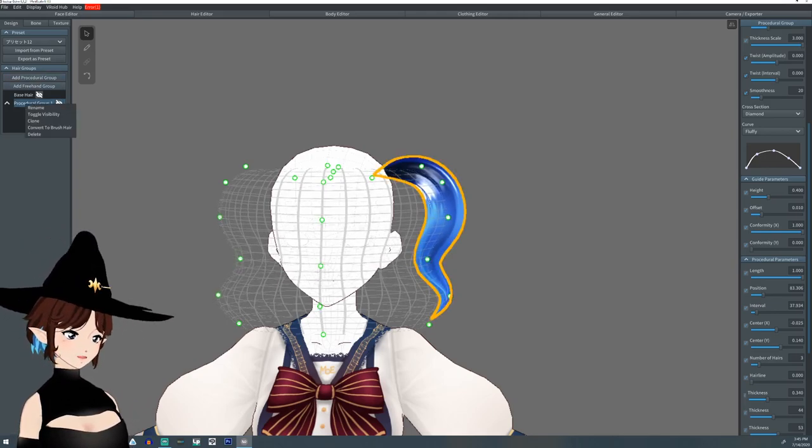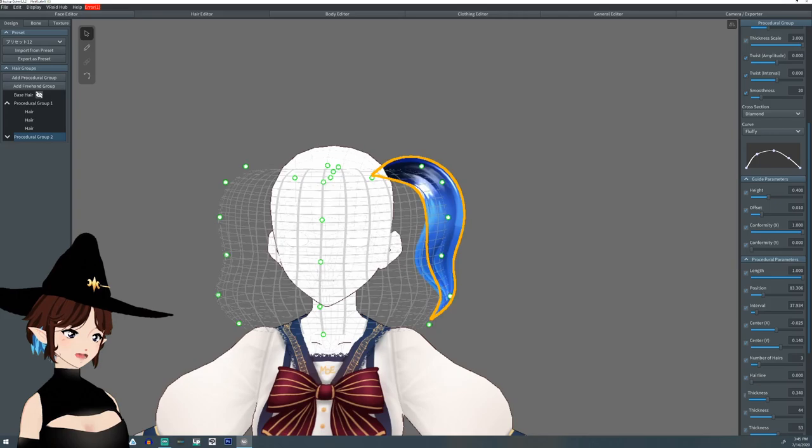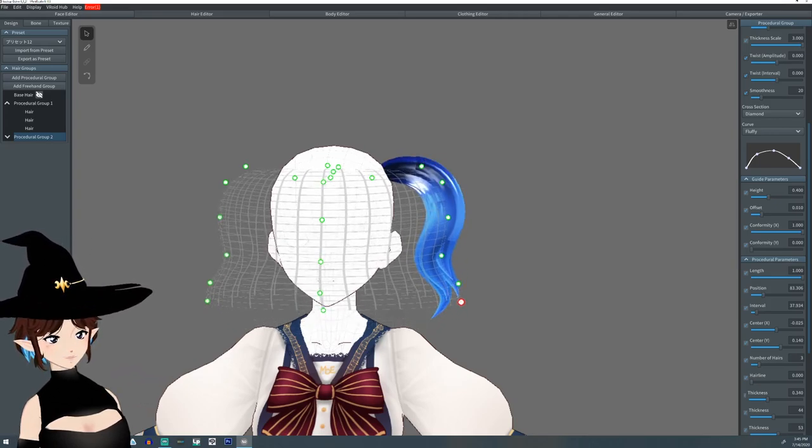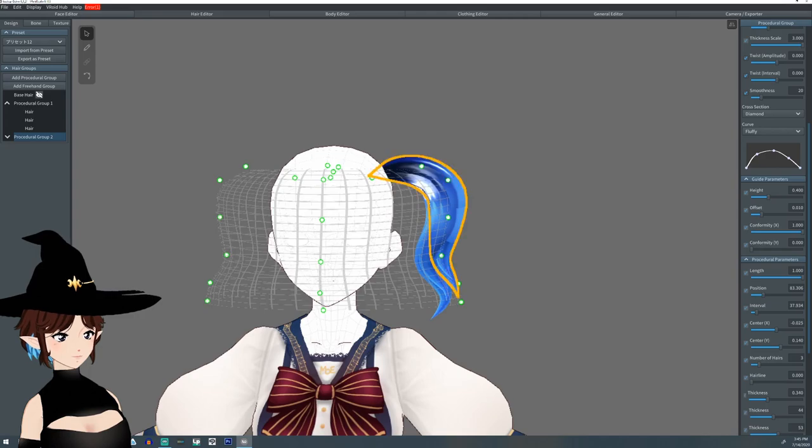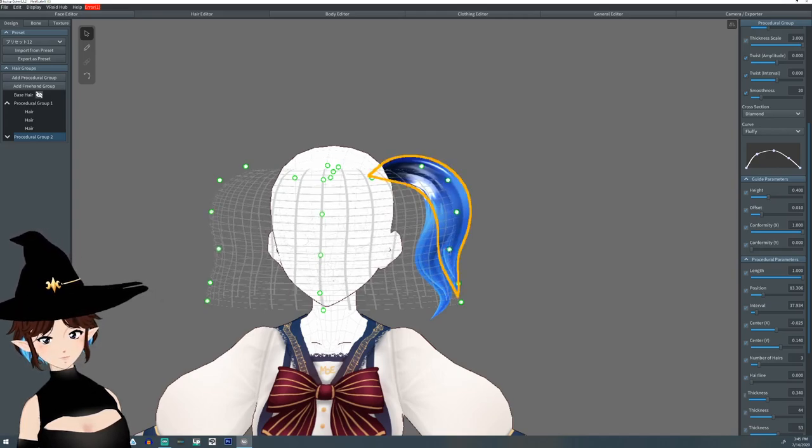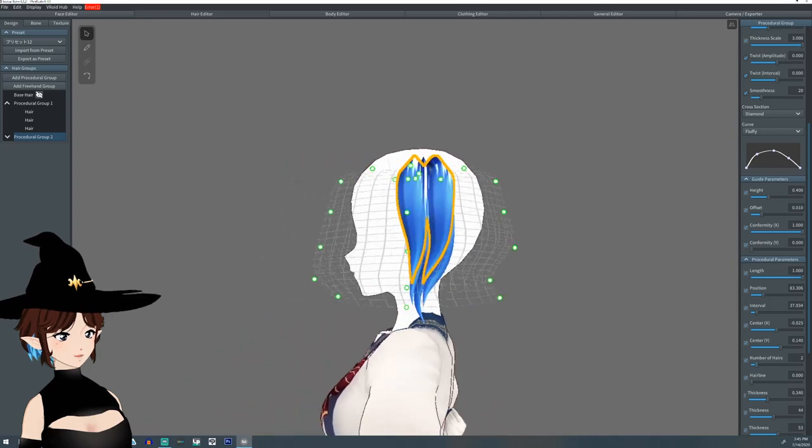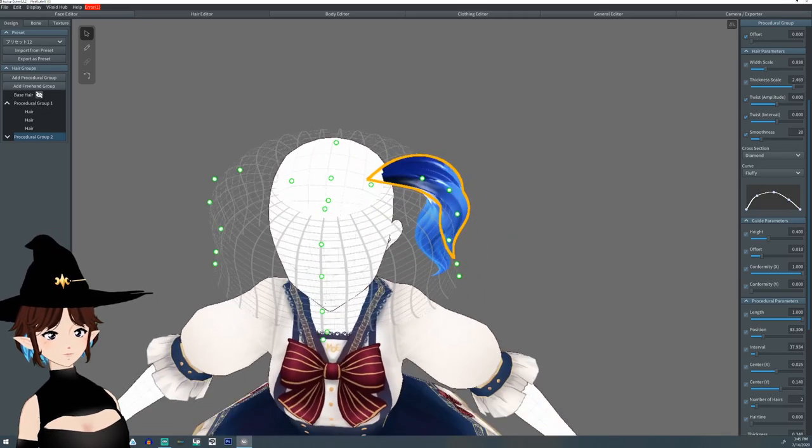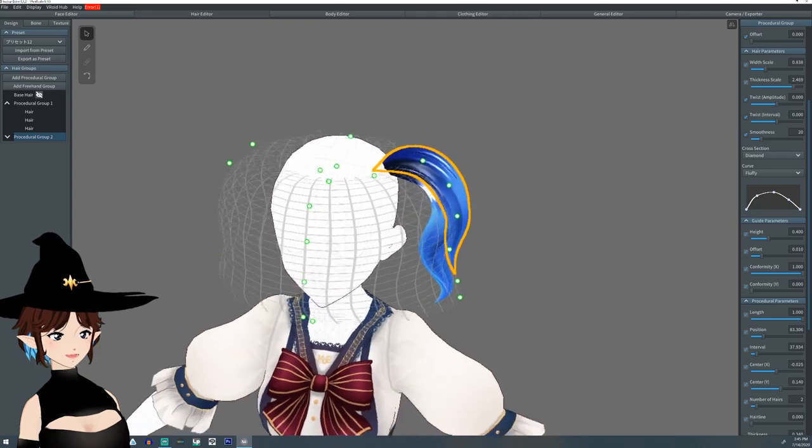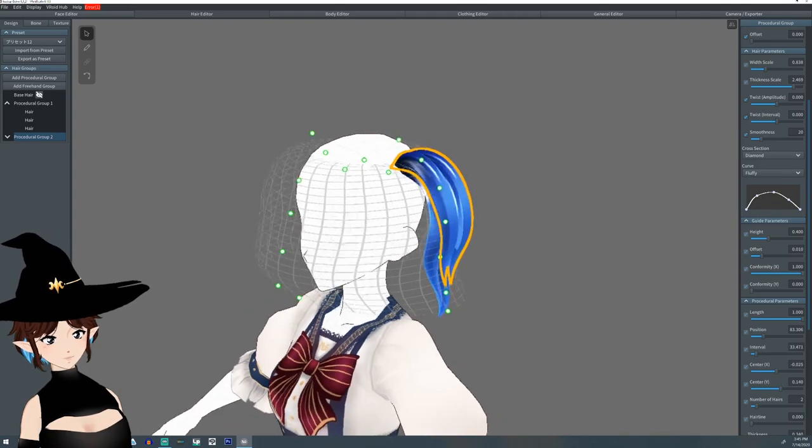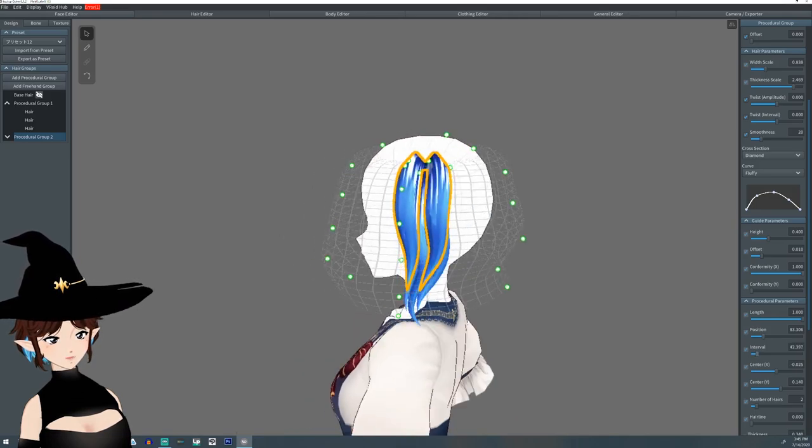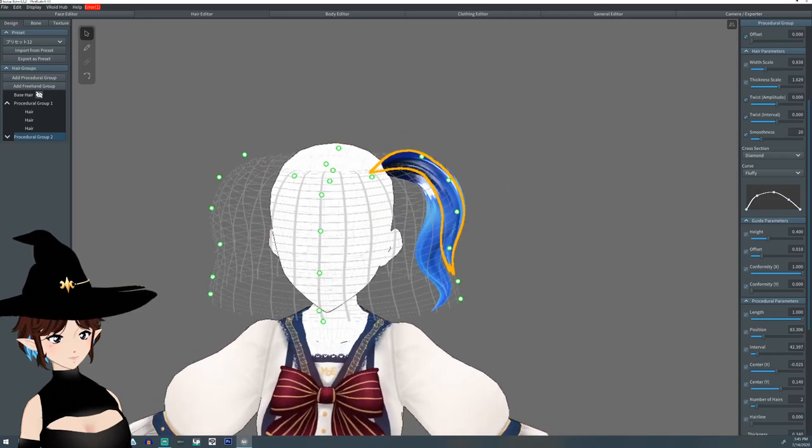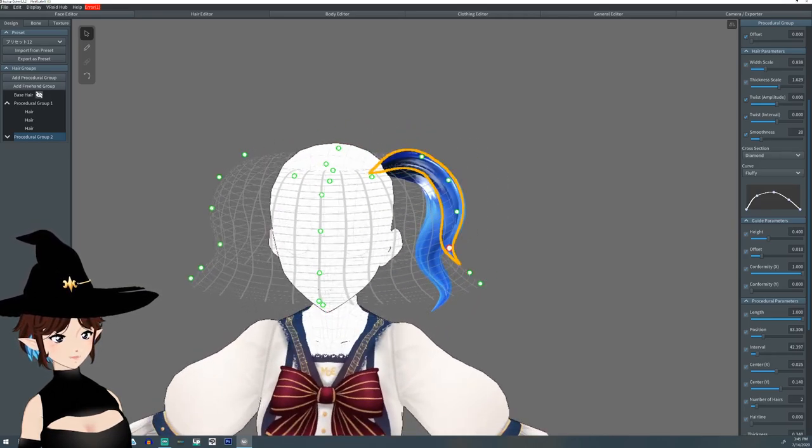I'm going to right click on procedural group and go clone. And now I'm going to pull it out, the mesh and shorten it up a little bit. I'm going to lower the number of hairs we're working with. Lower the thickness and the width. Pull it up a little more. Adjusting the intervals to kind of how I want it to look. I want it so thick. Focus up a little bit more.